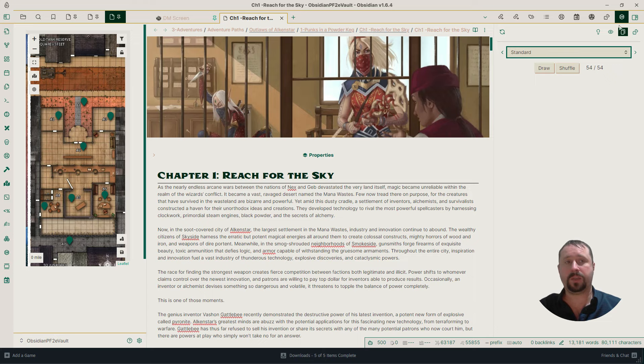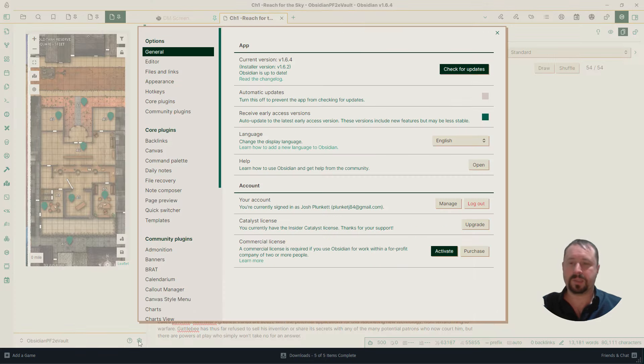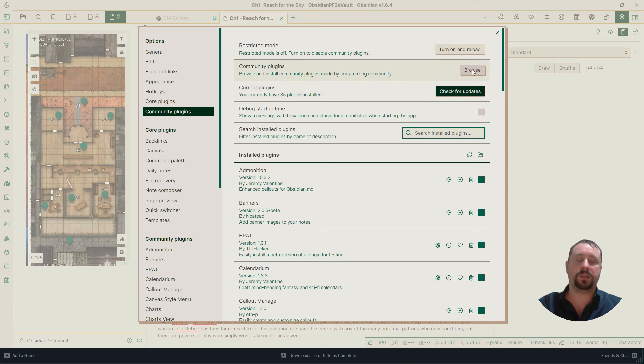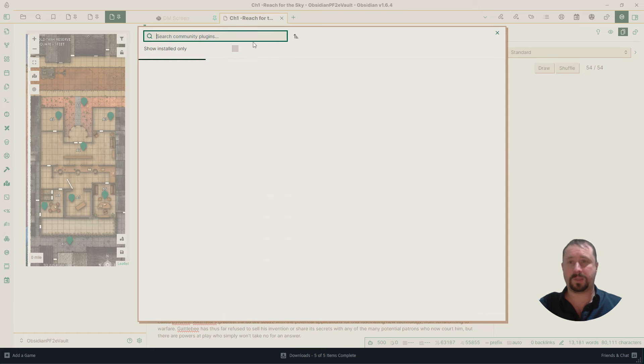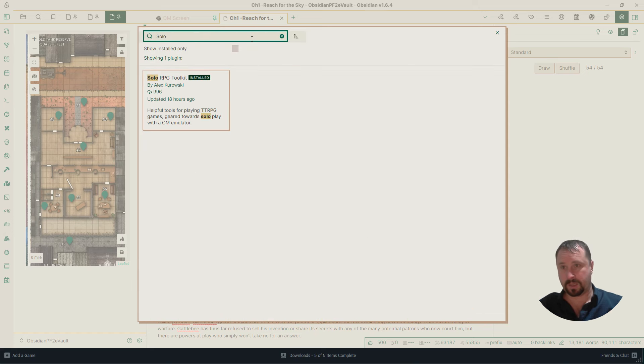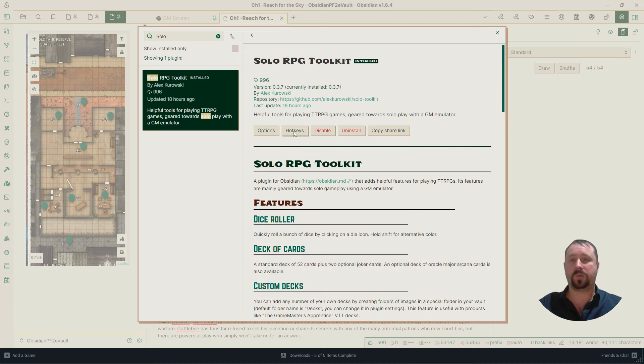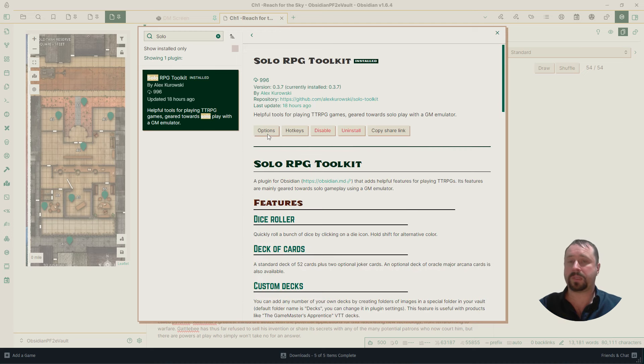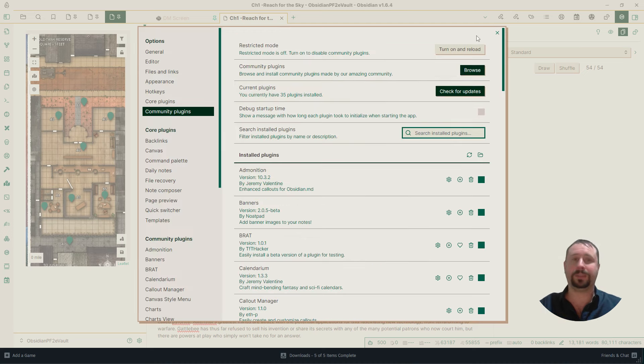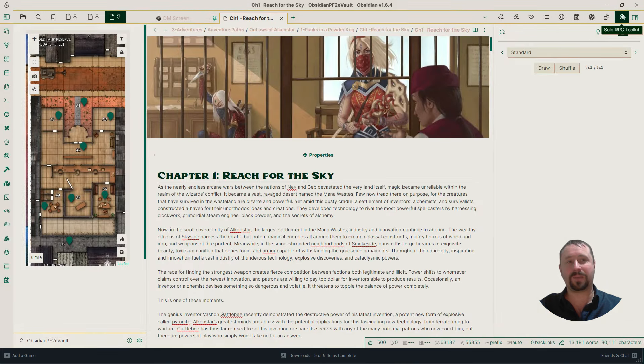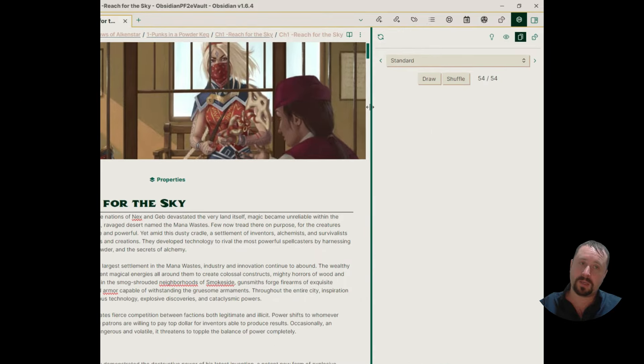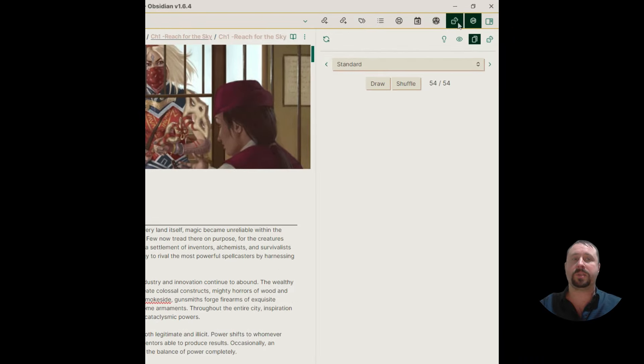If we click standard over here, we should probably just go through settings, community plugins, browse, do a search for Solo. Solo RPG Toolkit comes up, make sure this is installed and enabled. What that does is that puts this icon up here on the right, very quickly just to catch everyone up in case you missed the last video. And this is what we're going to be using tonight.